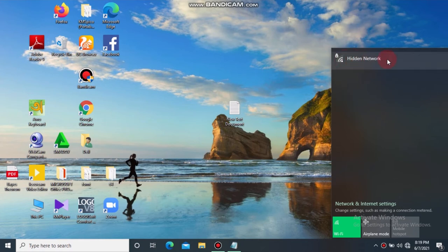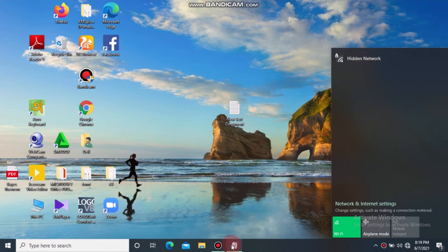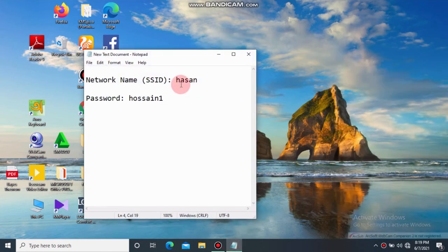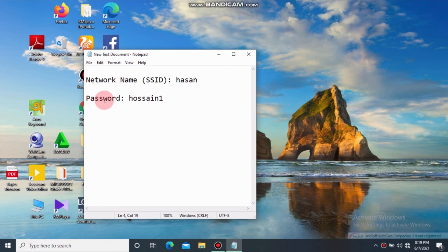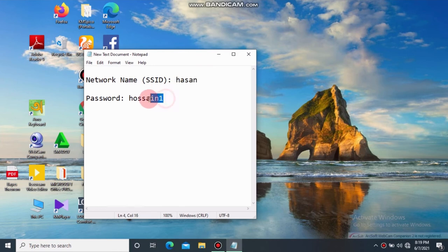To connect to a hidden network, you must know both the network name and password. Here is my network name and password for the intended connection.